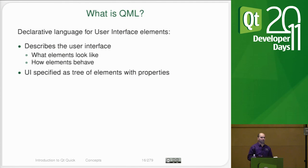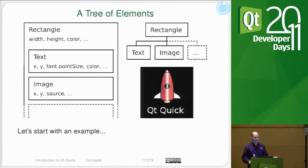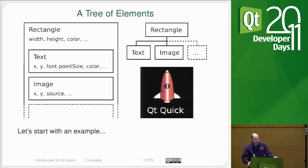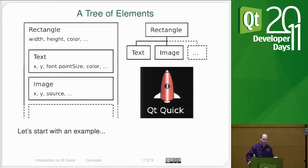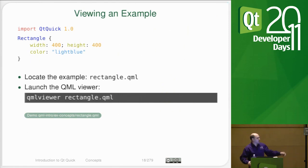QML is basically a user interface description language. It is made up of a number of elements in a tree, and those elements have properties that you can manipulate. This rough diagram here is a simple set of items in QML. We have a rectangle that is the black outer portion, we have an image that's the rocket ship, and we have some text which is the Qt Quick part. These have, just like Qt widgets have, a parent-child hierarchy. And you can position them either via layouts, via anchors, or just simple XY dead reckoning. The text has properties for its font — point size or pixel size and its color. And image has things like XY and its source, which is the image it's going to load.